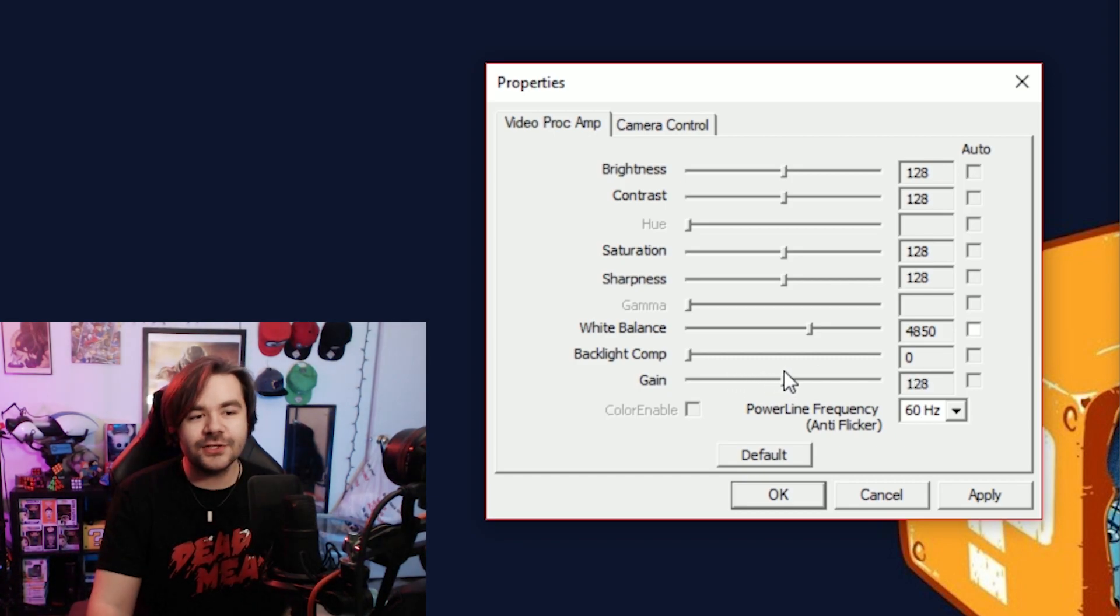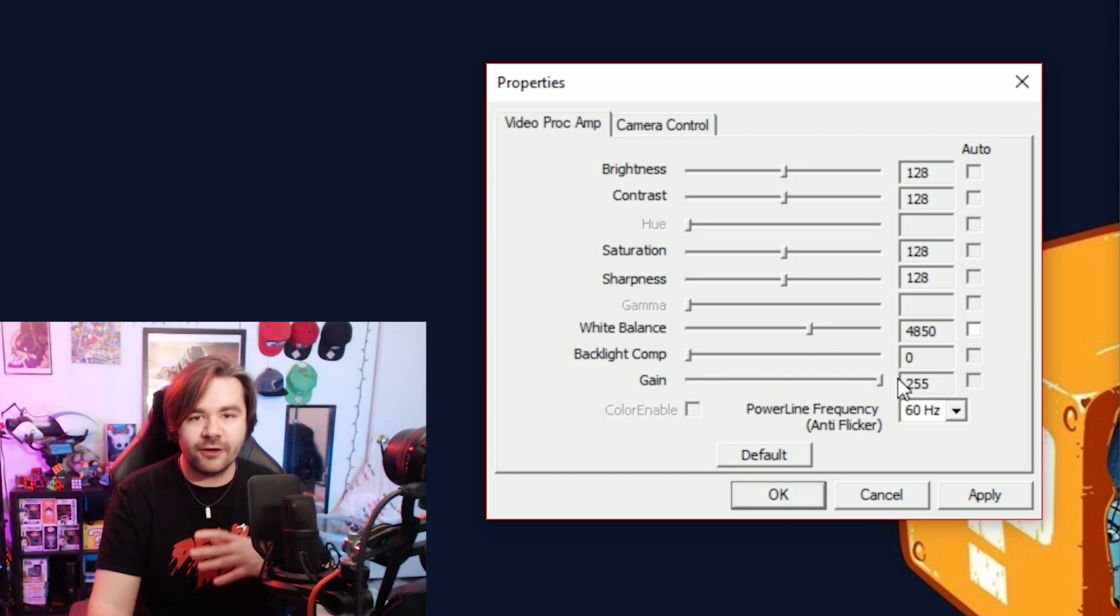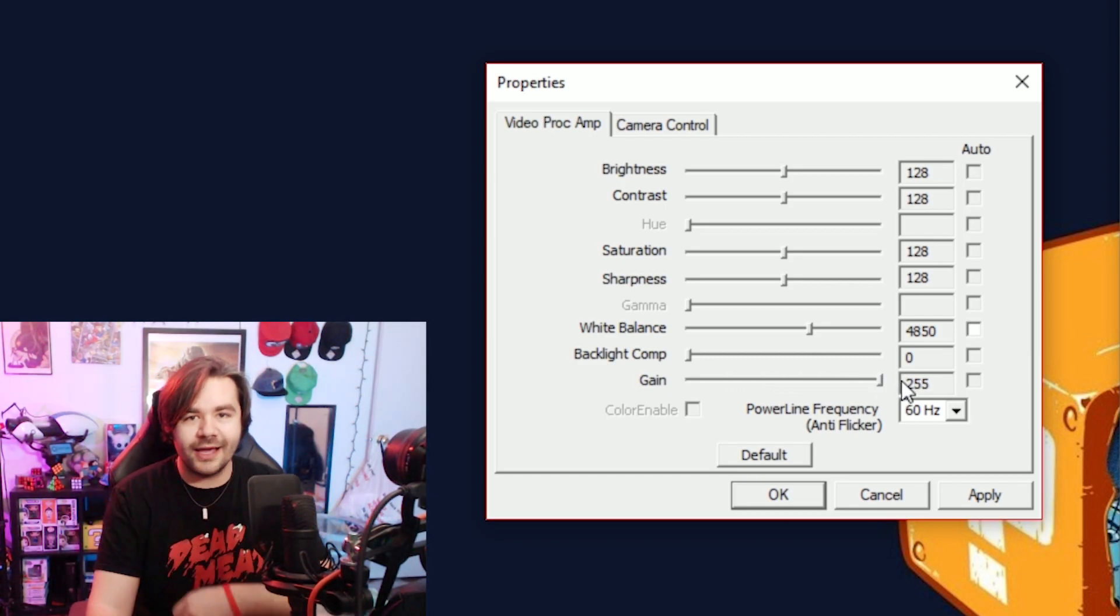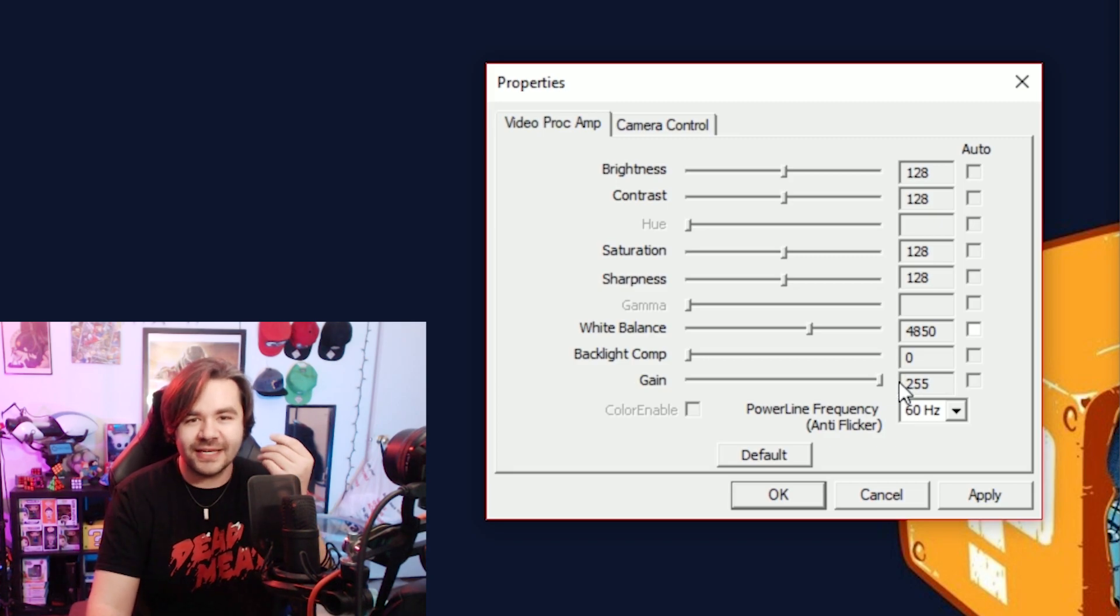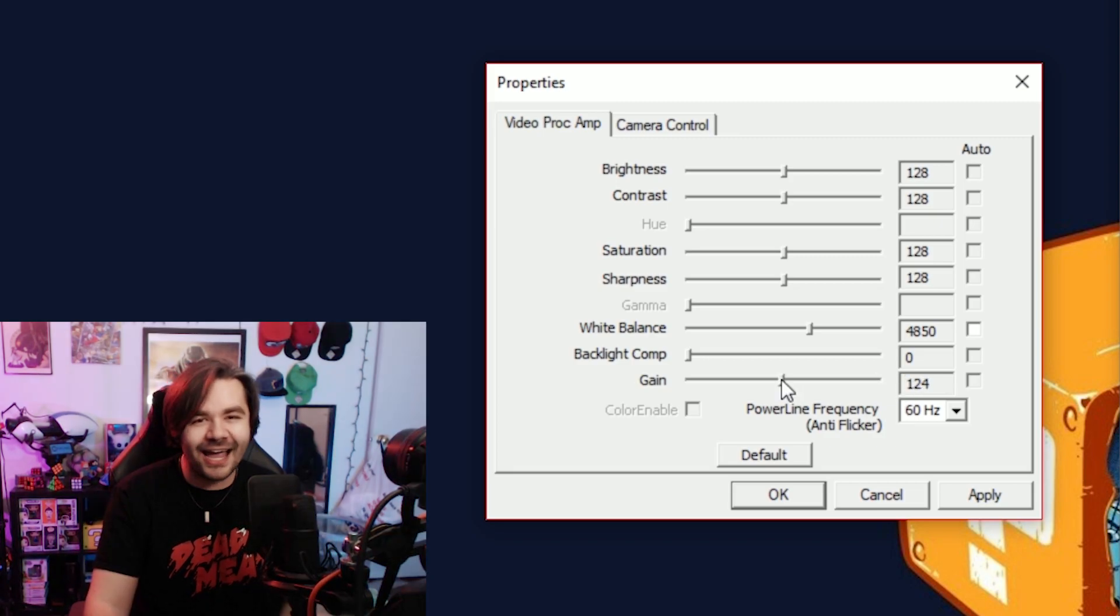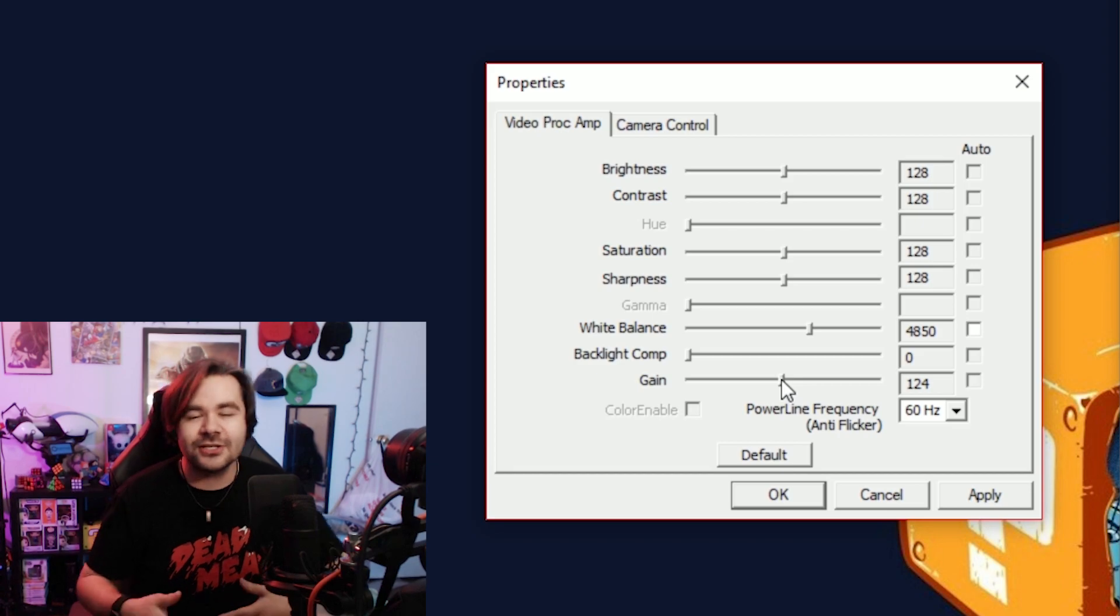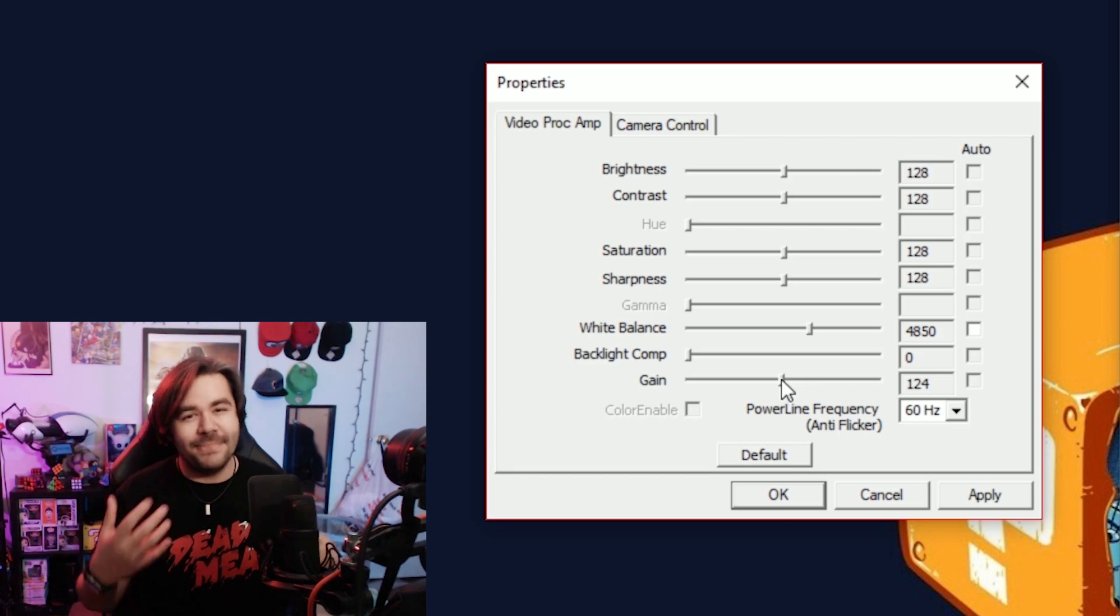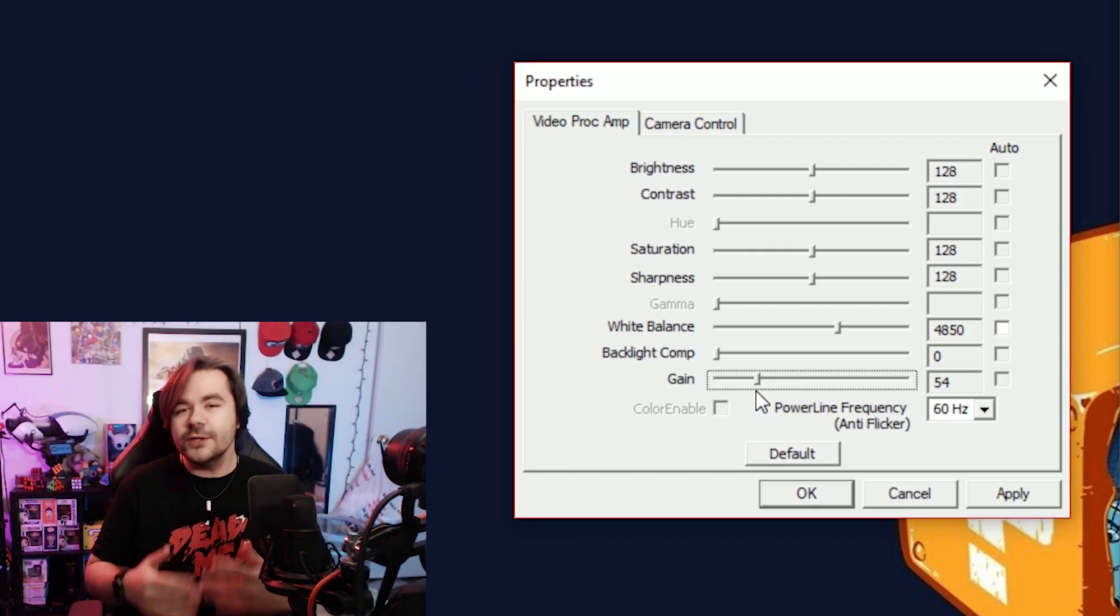And this last slider here is your gain. As you can see, the farther you pull it to the right, the brighter your image gets, but it also gets dirtier. Keep it kinda low to get a crisper image and get better image quality for your entire stream.